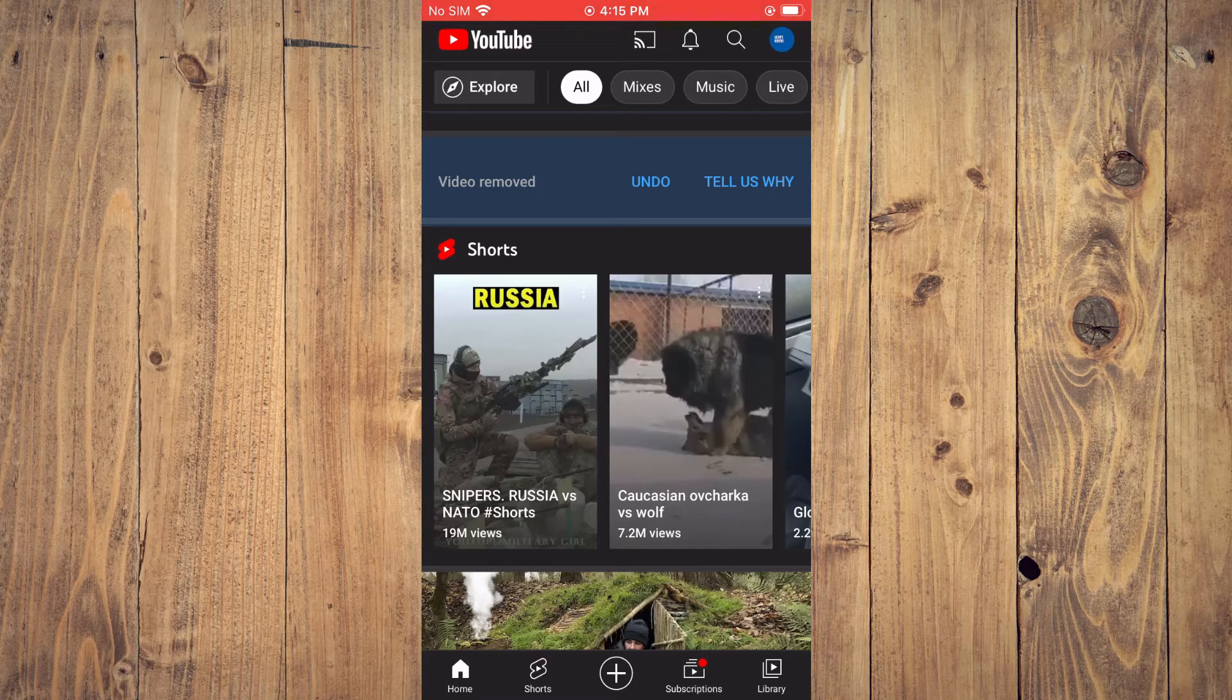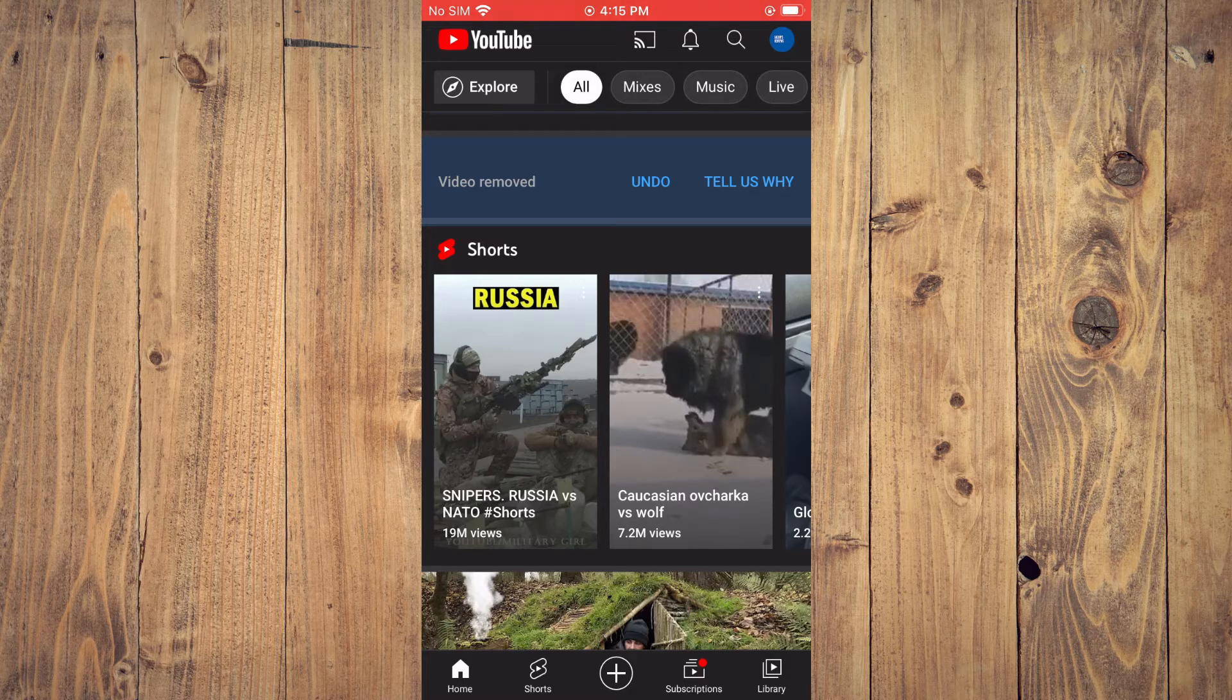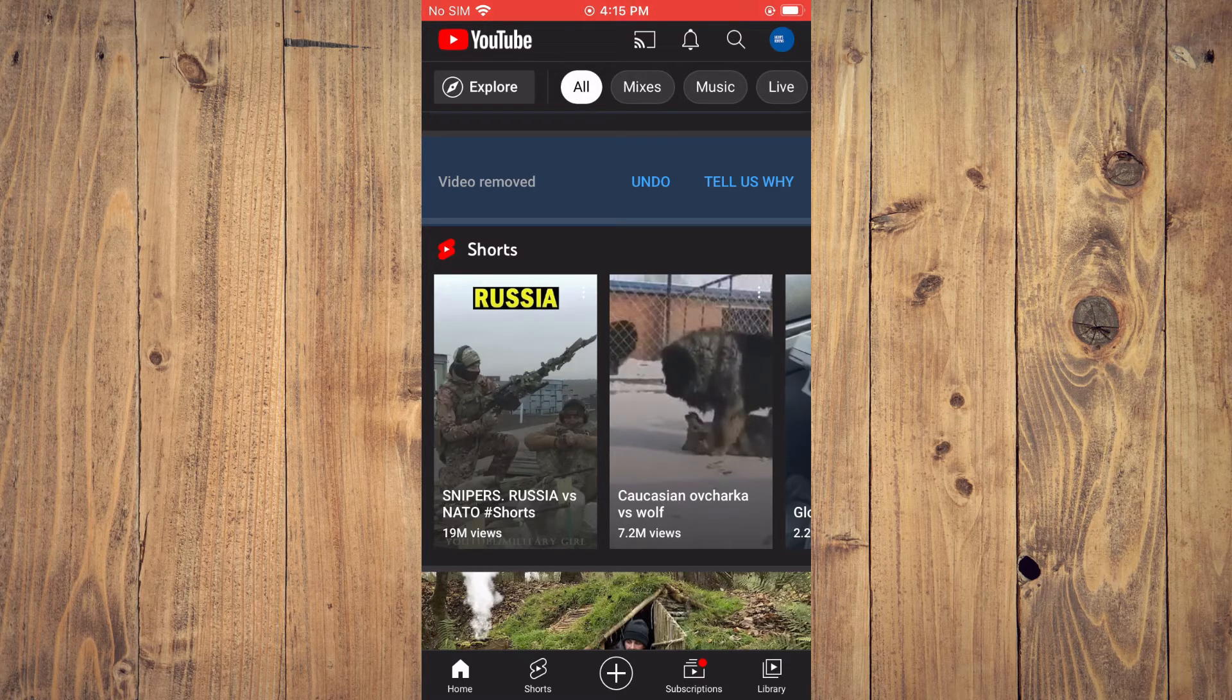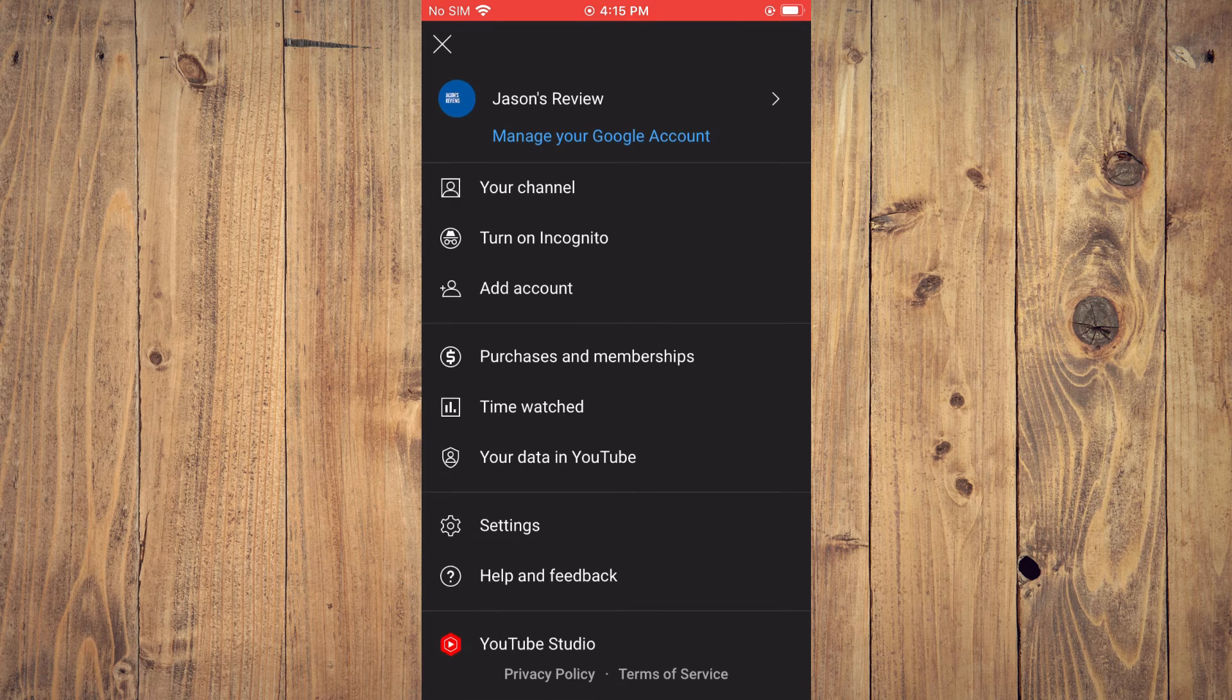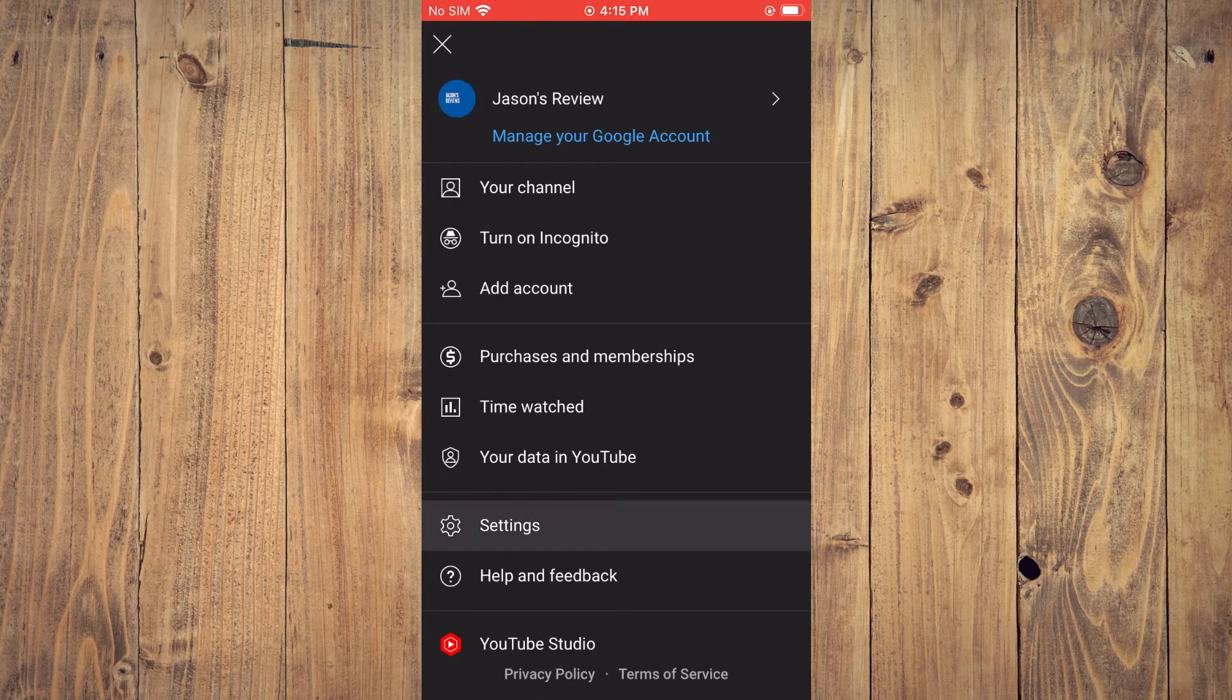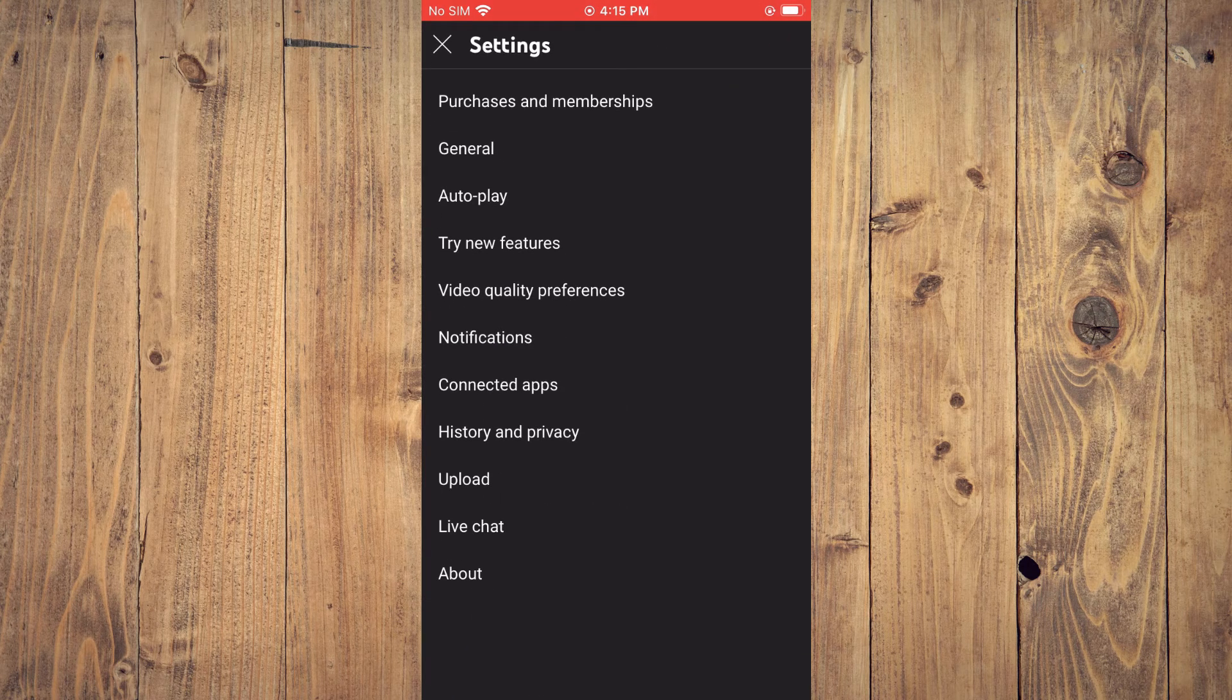The next thing I would recommend is to tap on your profile pic in the top right-hand corner. From here, you are going to select Settings.